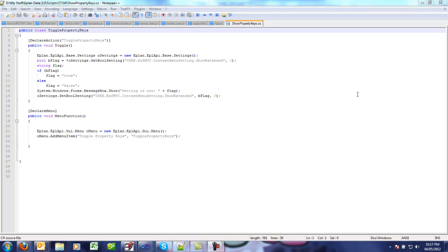Hi everybody, today I would like to show you a small script that I find very useful when doing either API or script development in ePlan P8. The script is going to be available on my blog site so you can just grab it there and use it as described here in this video.